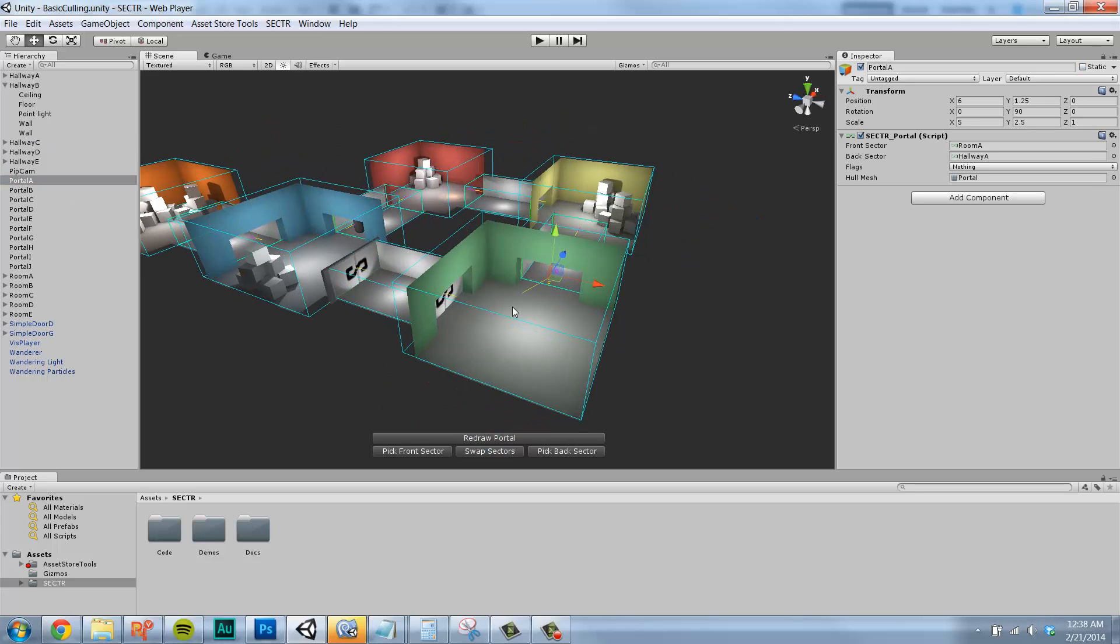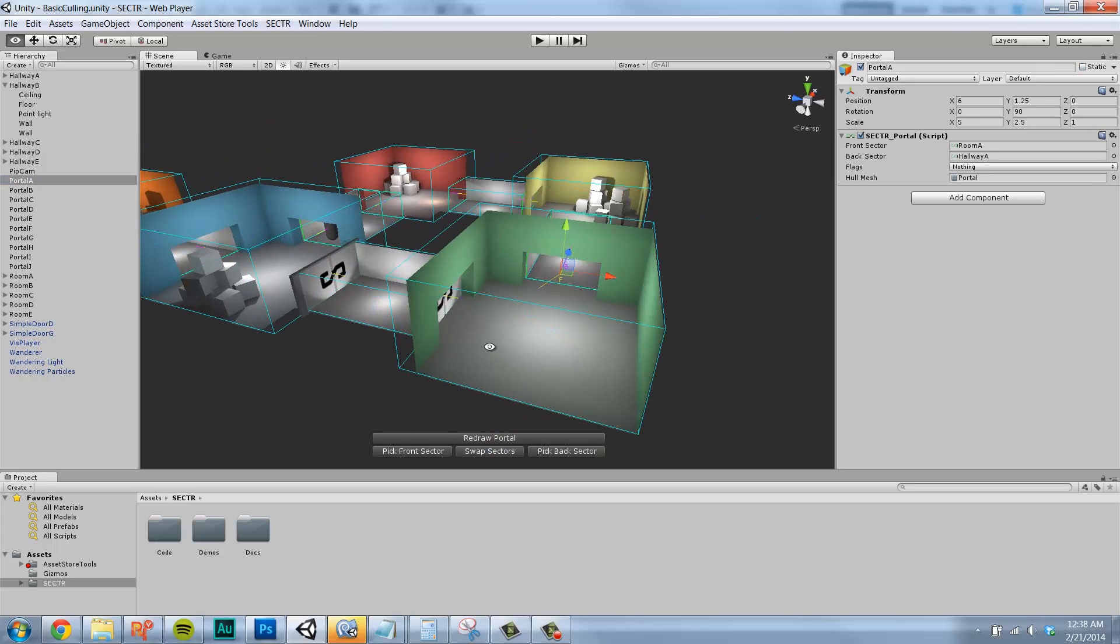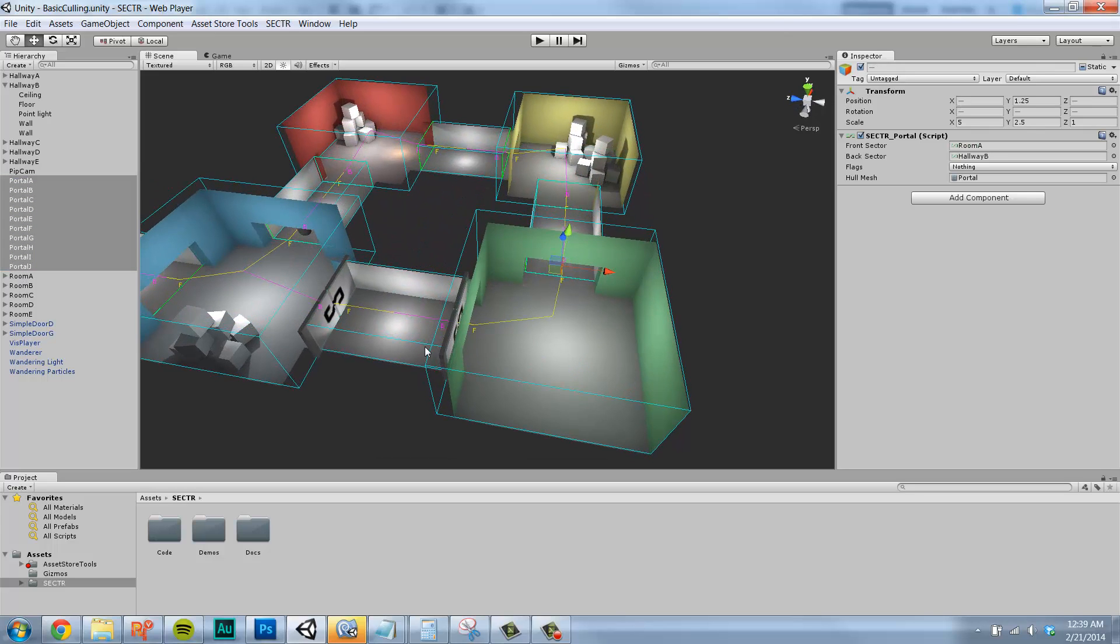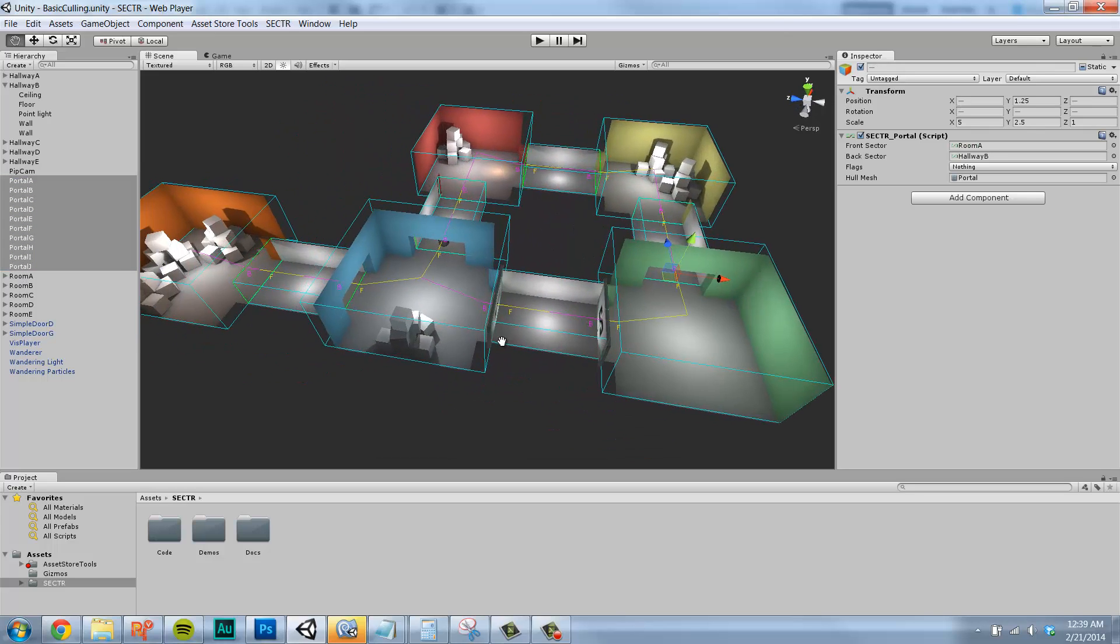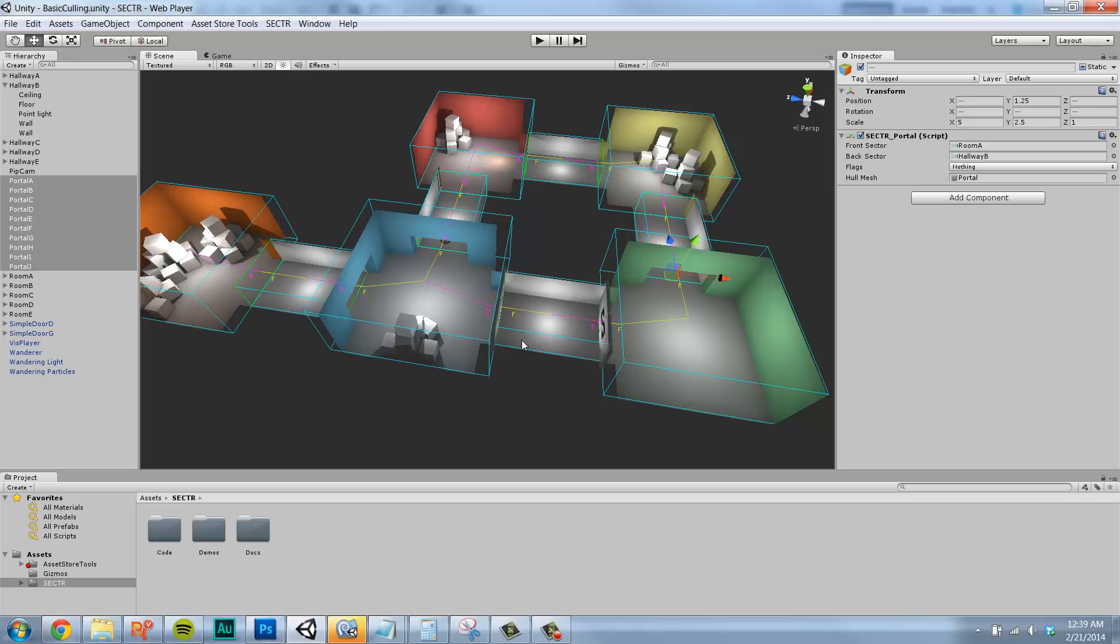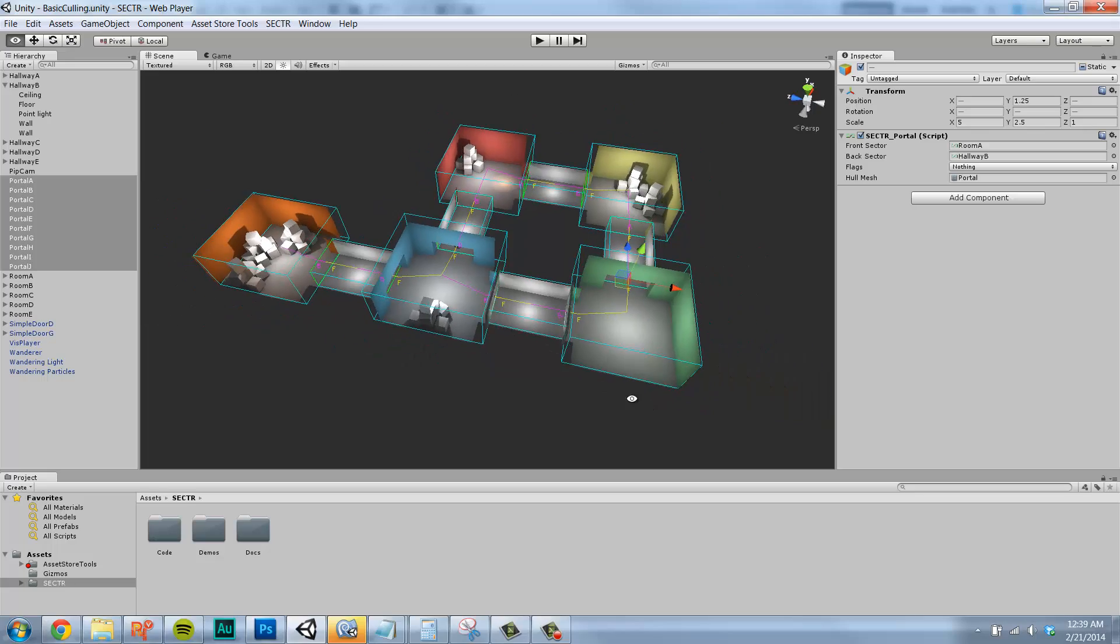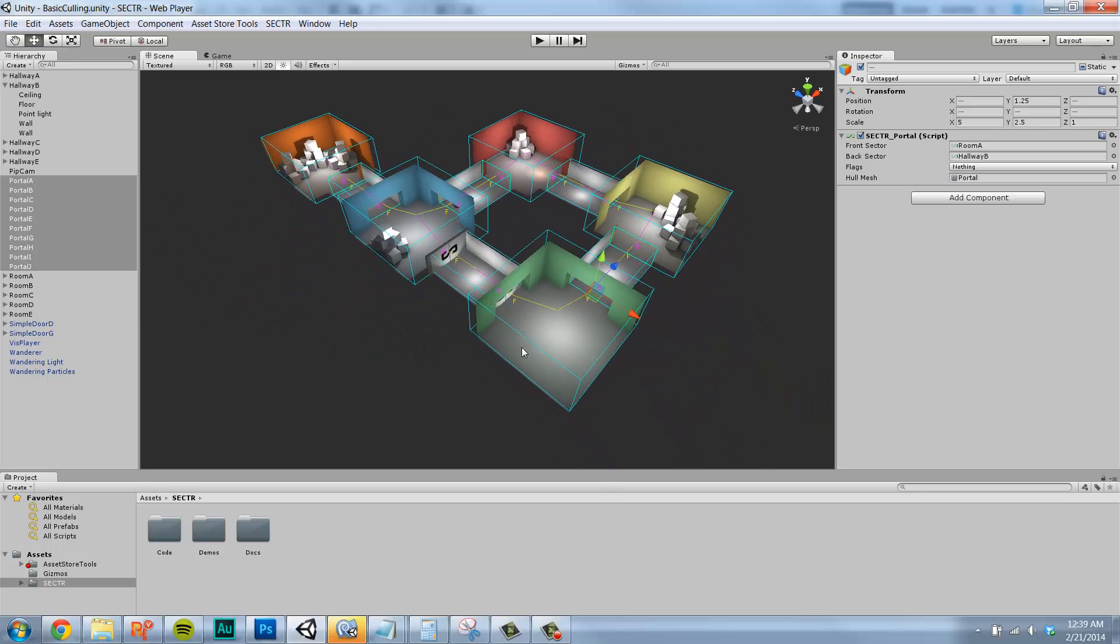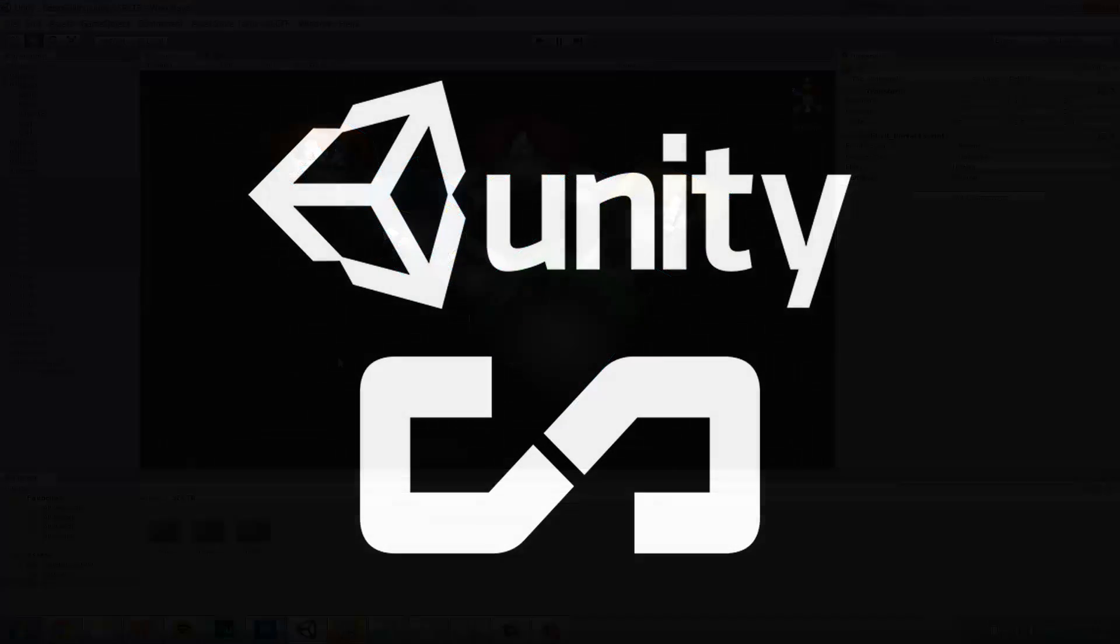By describing your level as a set of connected spaces, you can make game worlds that load faster, run better, sound amazing, and even have unique gameplay mechanics. And that really is what Sector is all about, bringing the powerful world of sectors and portals to you, the Unity developer.